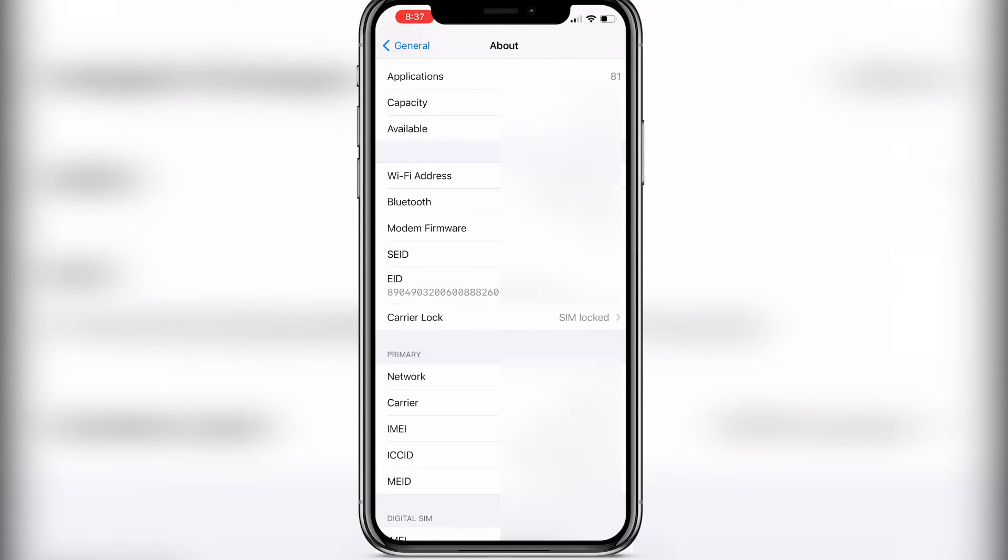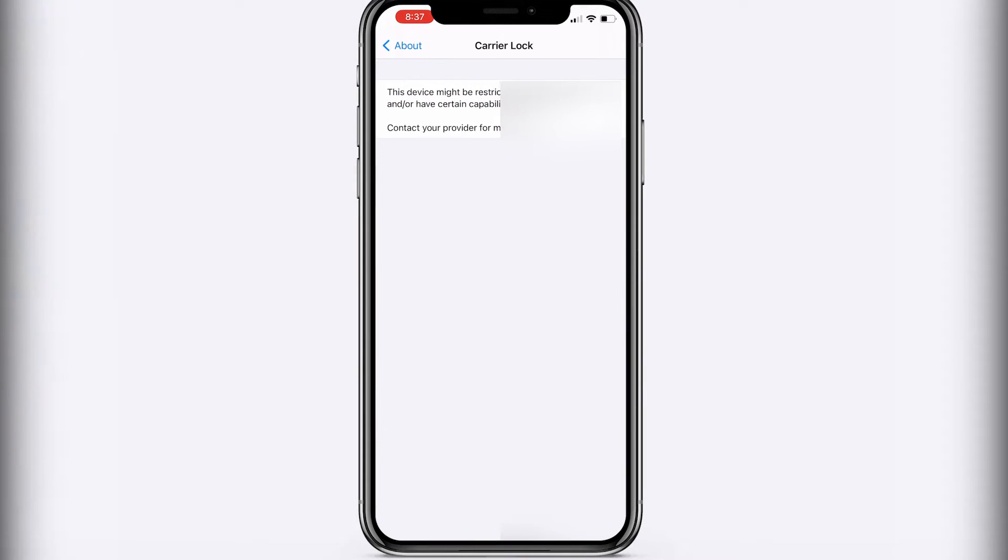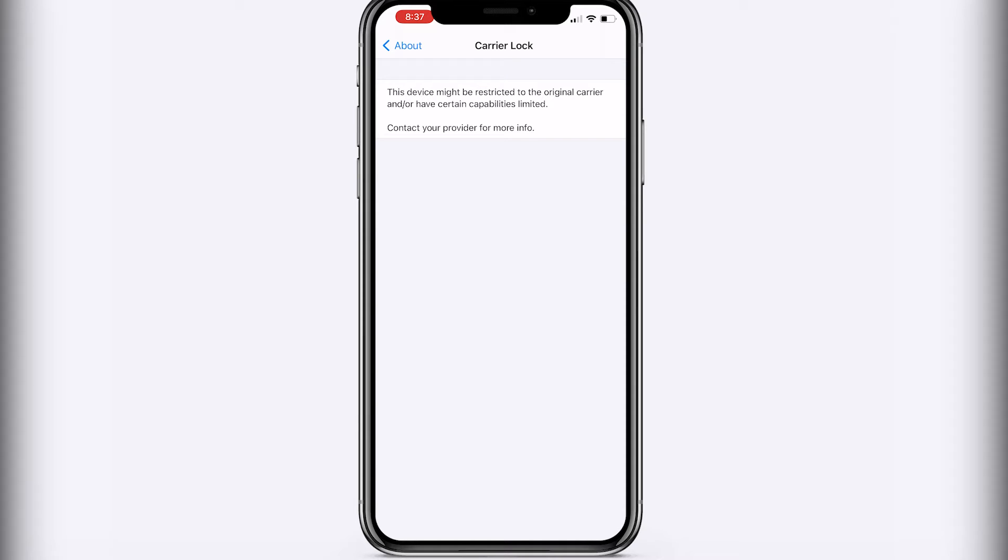So if we press on it, it basically is going to say this device might be restricted to original carrier and/or have certain capabilities limited. Contact your provider for more info.